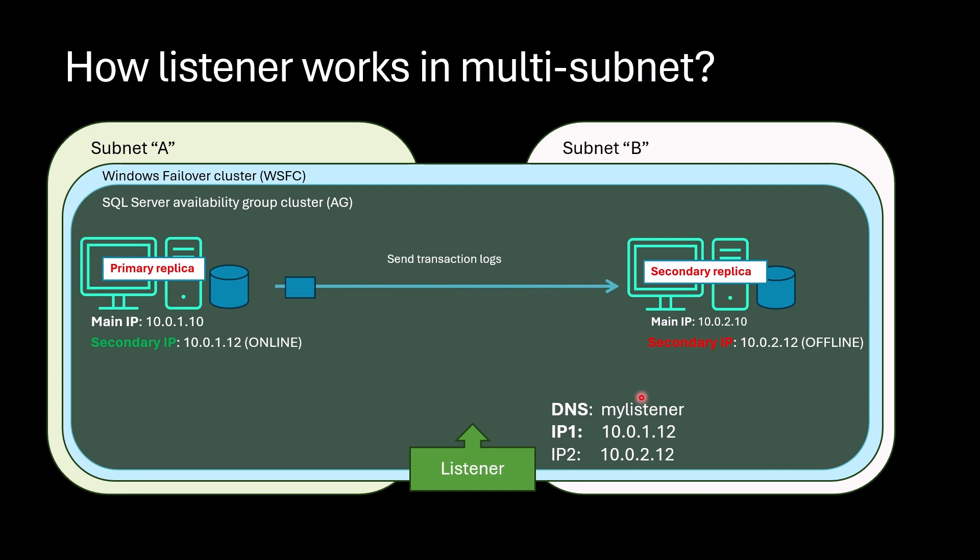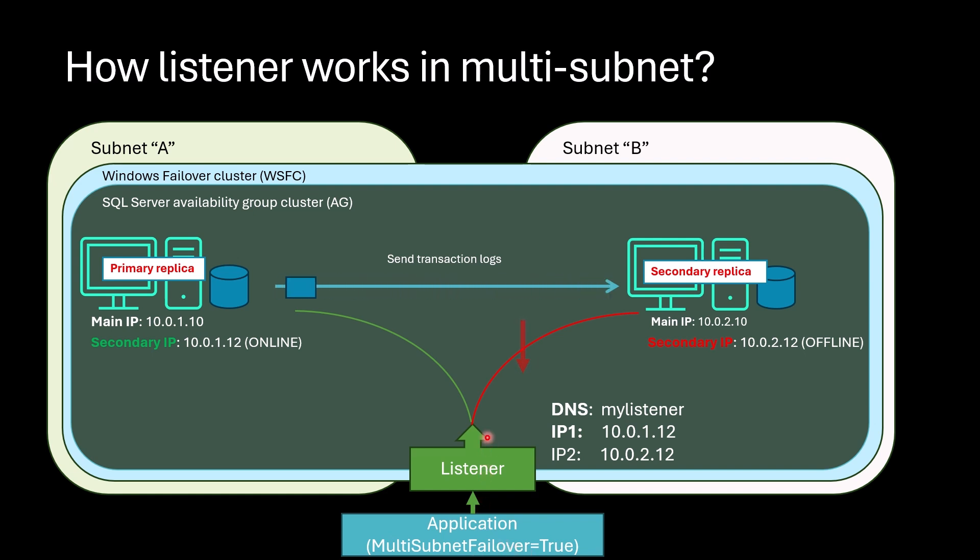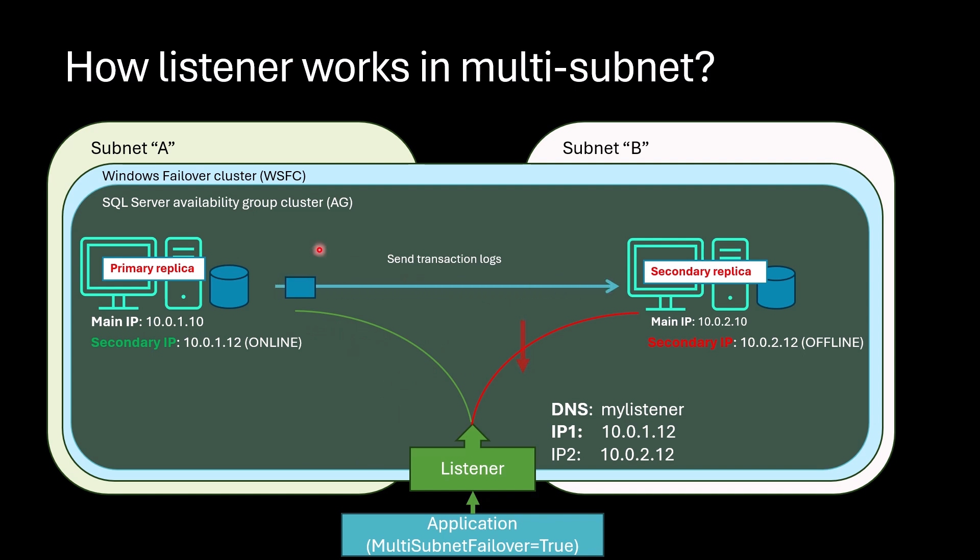When applications connect, they should specify multi-subnet failover to true in the connection string. Please pay attention - they should specify this property in the connection string. As a result, parallel request goes to both primary and secondary replica. But connection to secondary replica fails because secondary IP in the secondary is offline, while connection to primary succeeds because secondary IP here is online. In this way, the primary is detected in multi-subnet case.